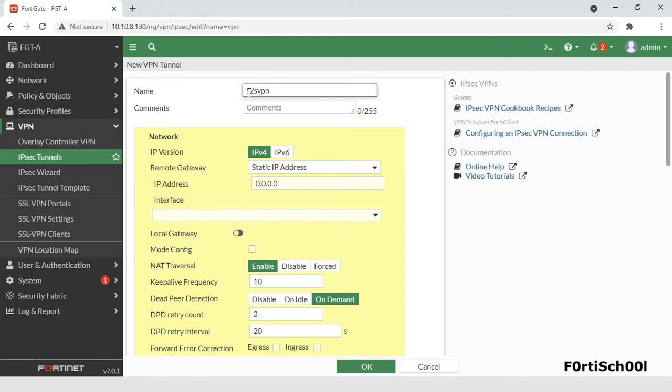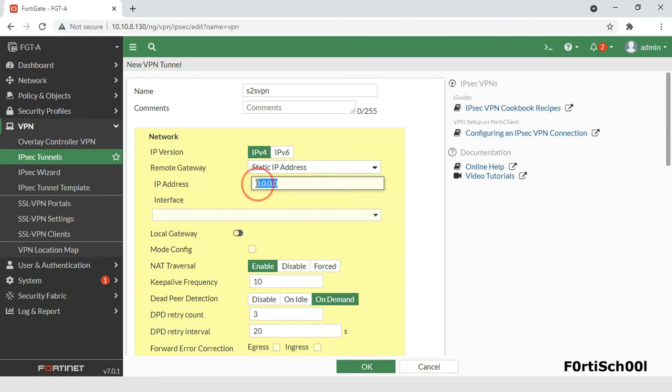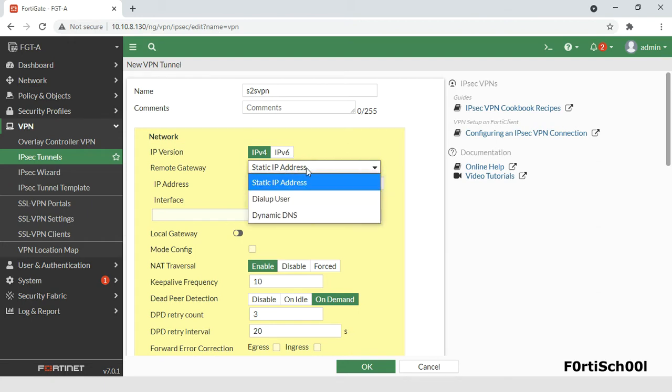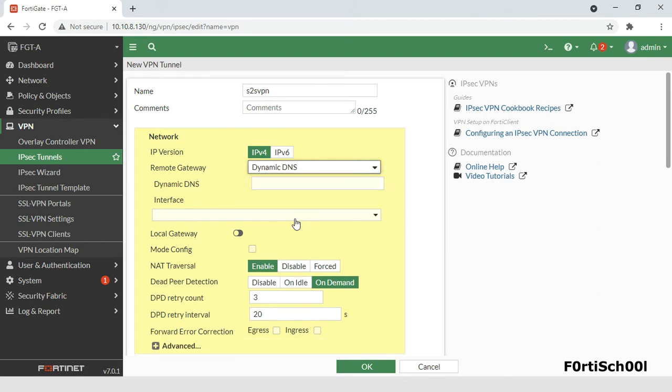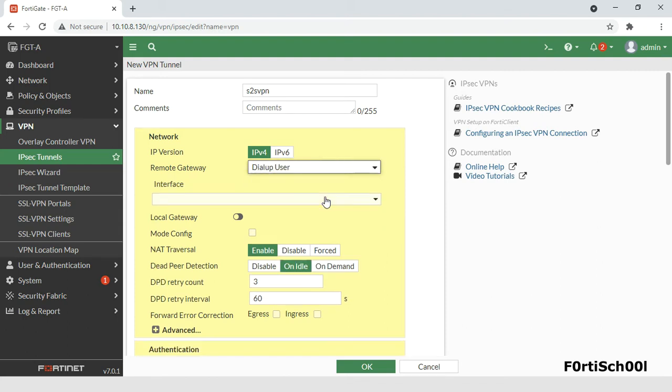After entering the VPN name, we specify the remote gateway. For remote gateway, choose static IP address or dynamic DNS and specify the IP address or domain name of the remote peer. But when you want one or more FortiClient or FortiGate dial-up clients with dynamic IP addresses to connect, then choose dial-up user.